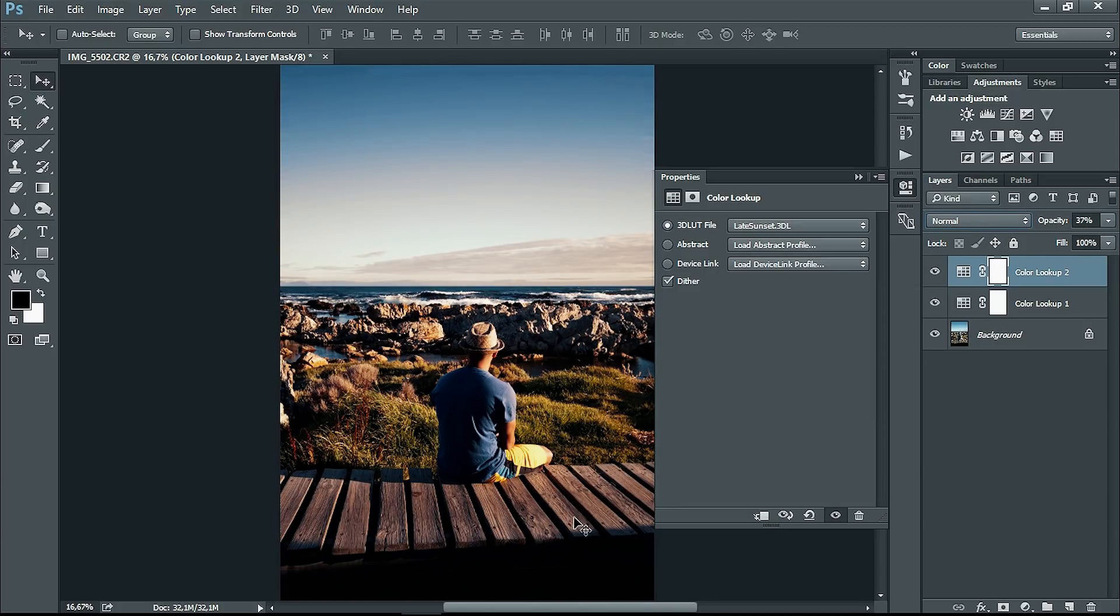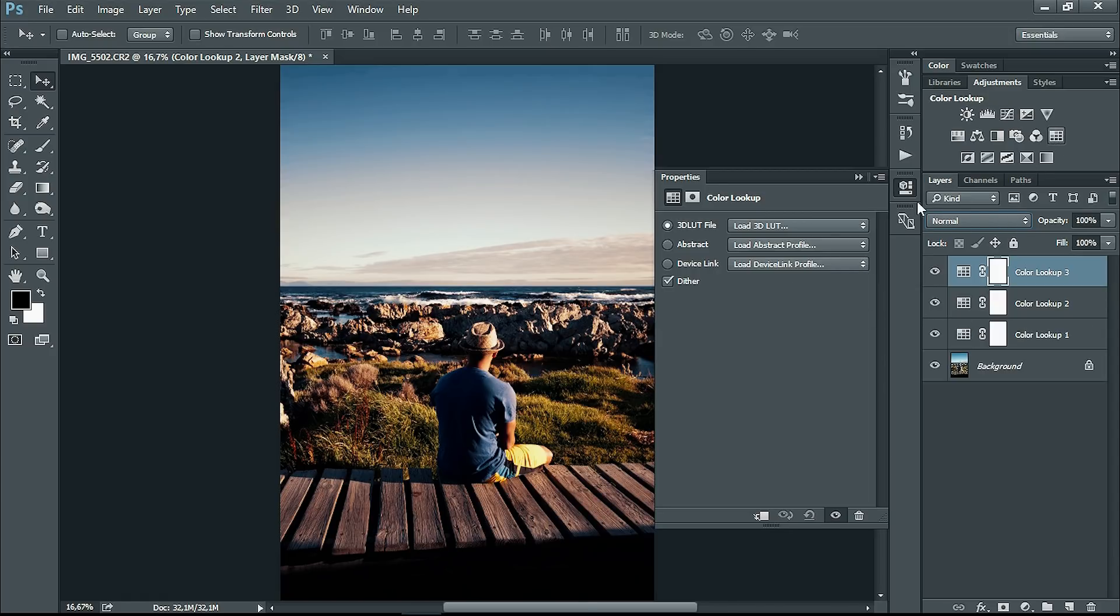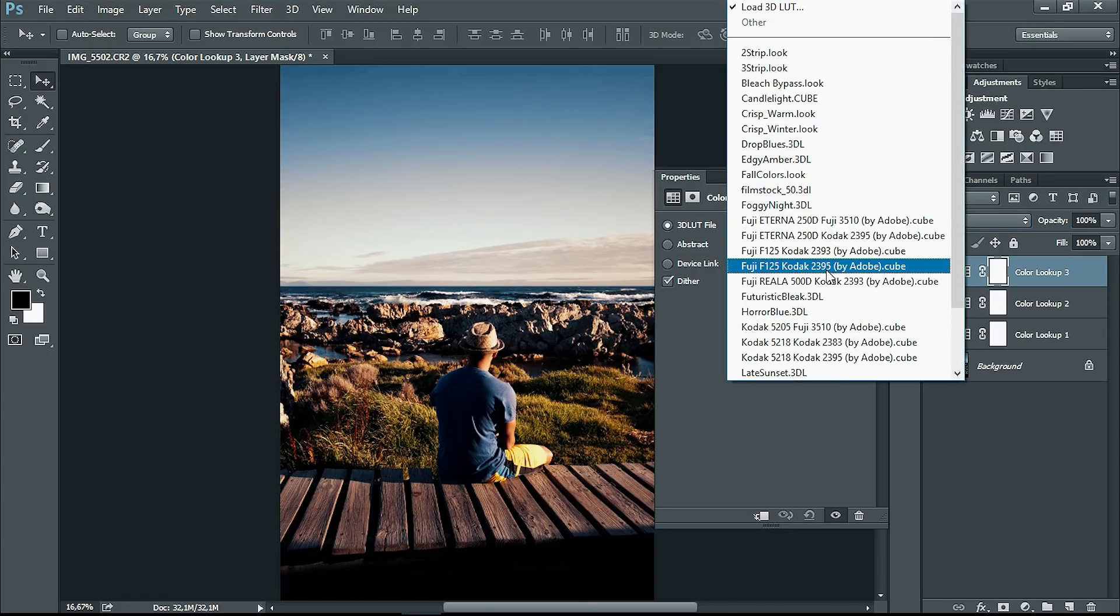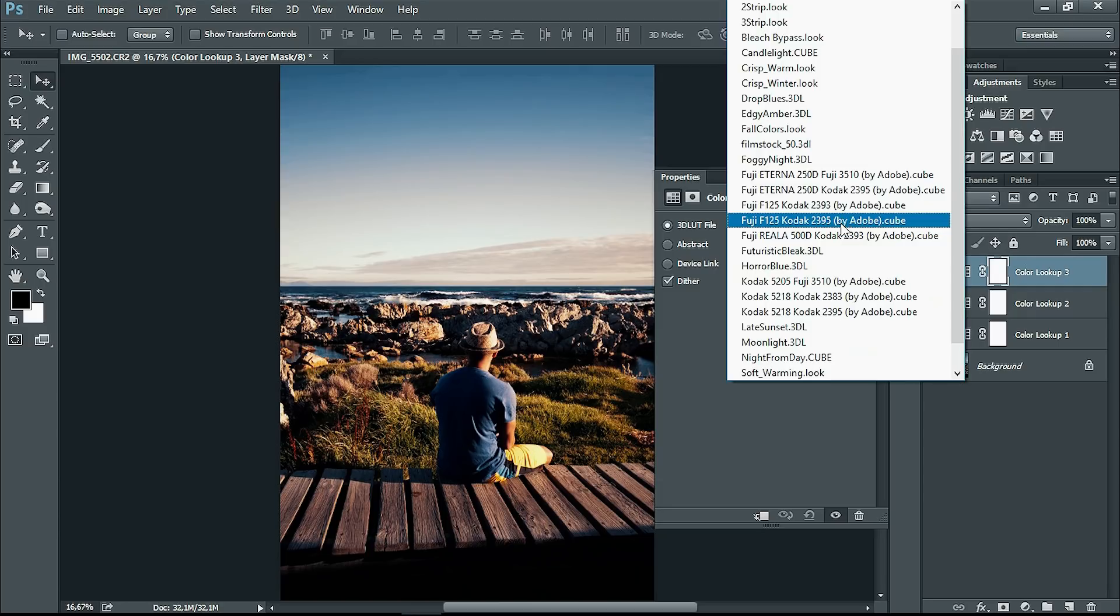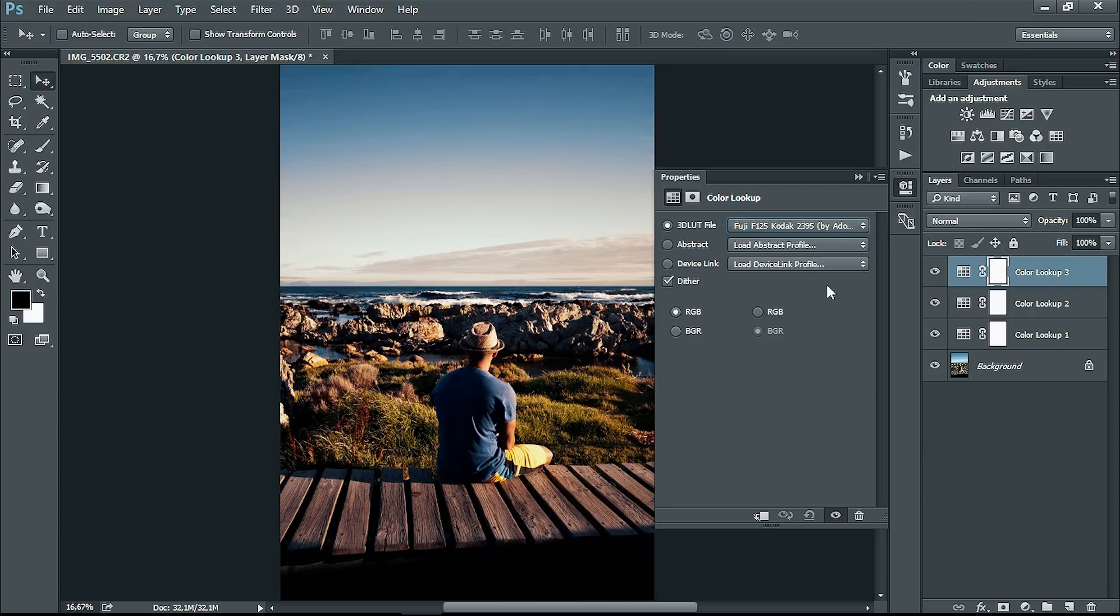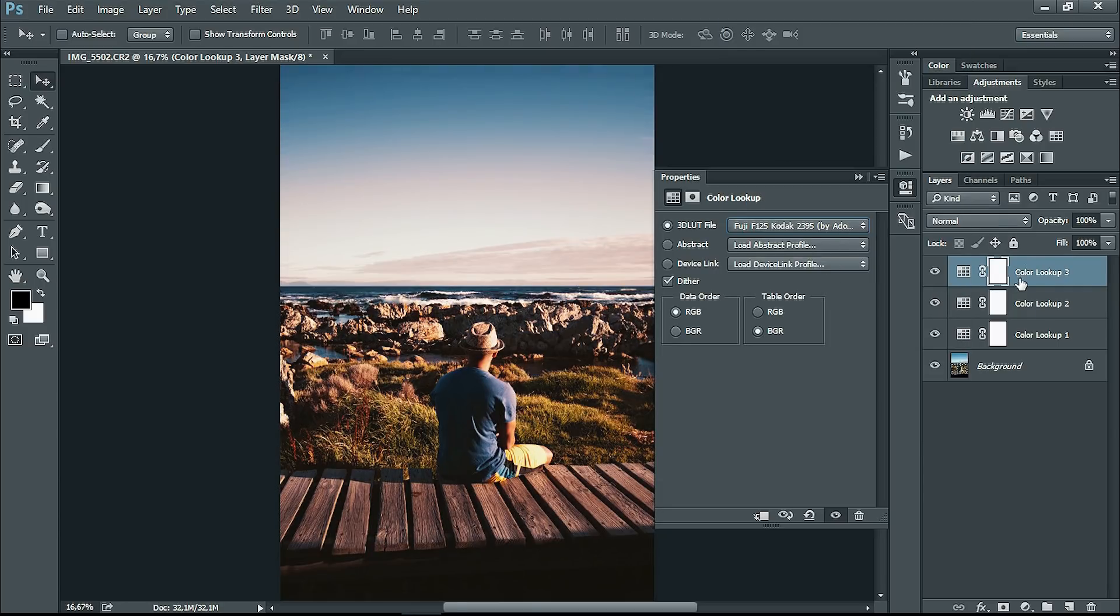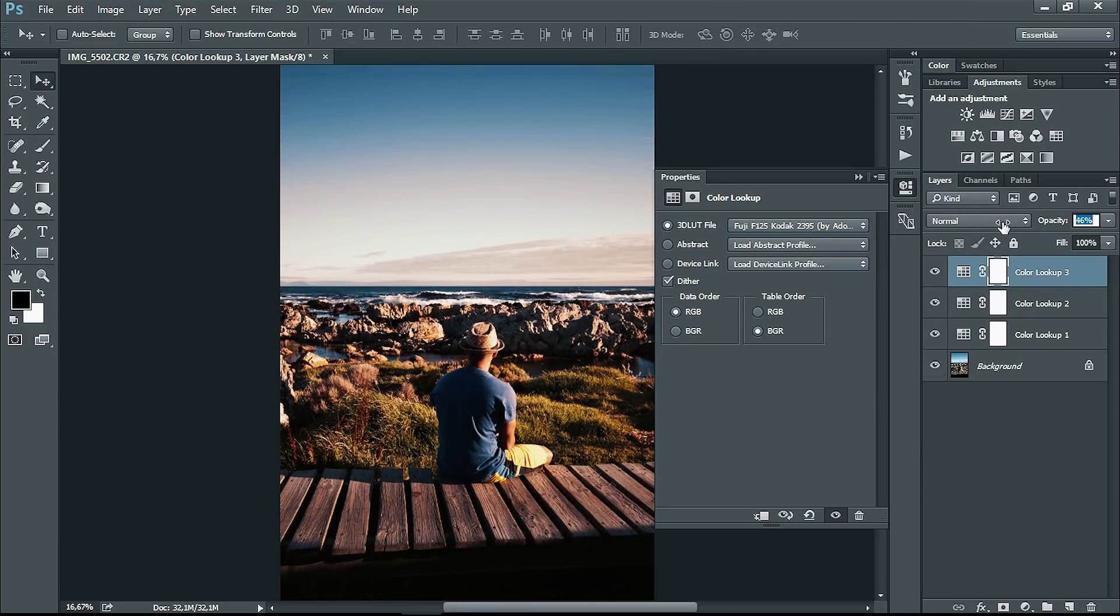As I said, you can add as many layers as you want. Check out the Kodak, which will give you a faded look, and bring that a little bit down.